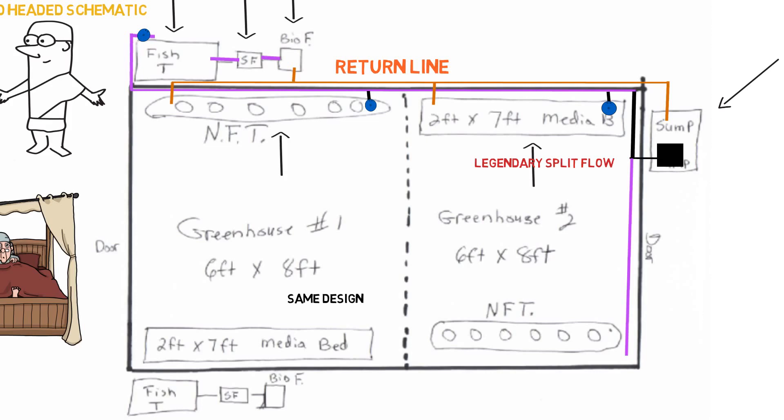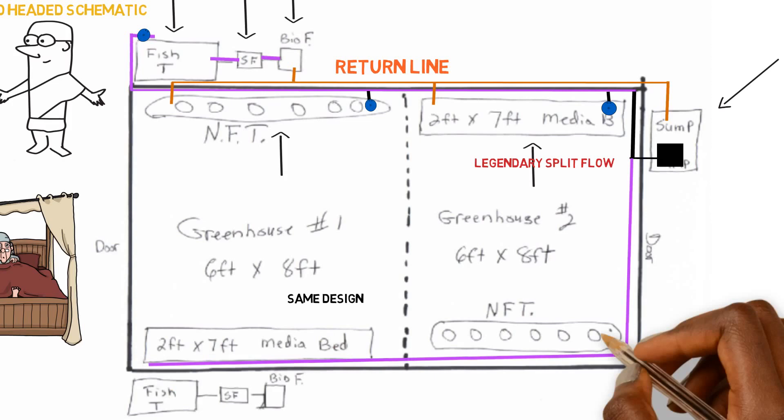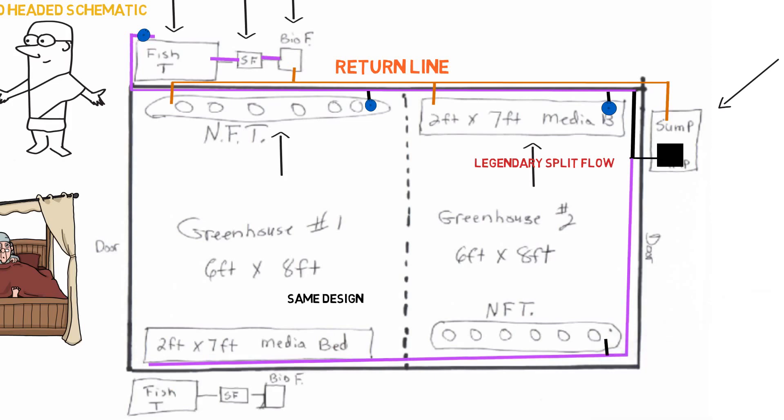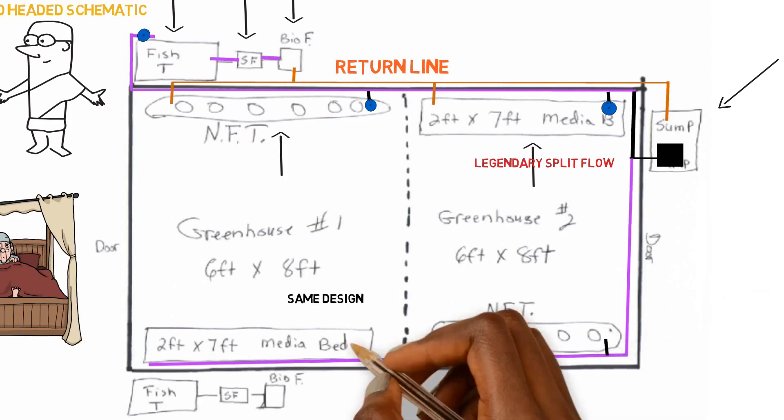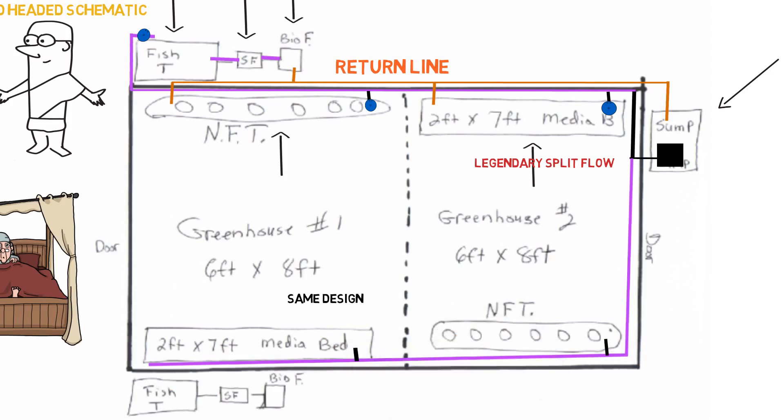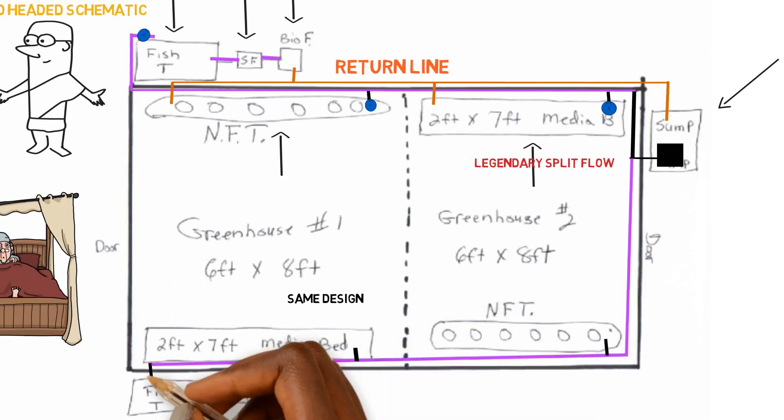So we'll just run the pipe down towards the sides of the greenhouse. That'll connect inside to the NFT. And then we'll run the pipe all the way down. And then we can connect this to the media bed, connect it to the fish tank.